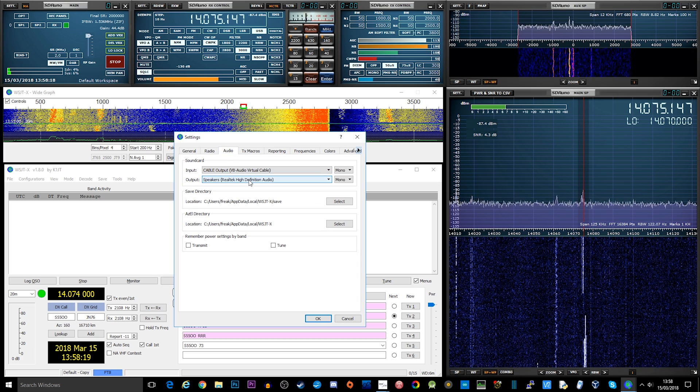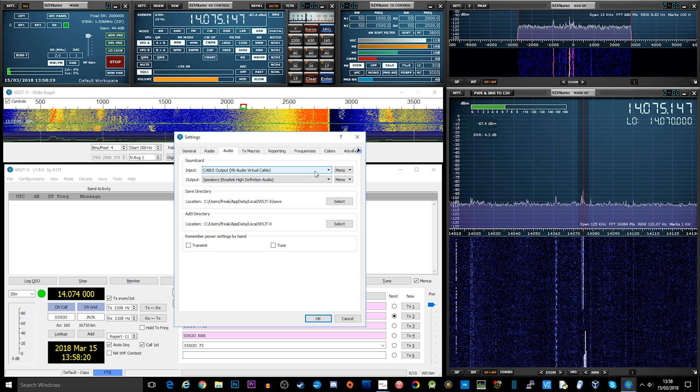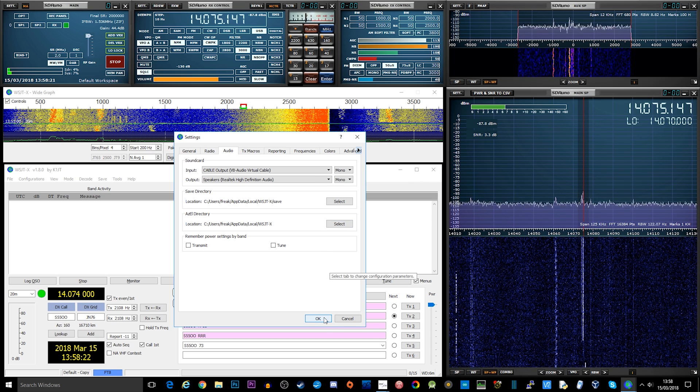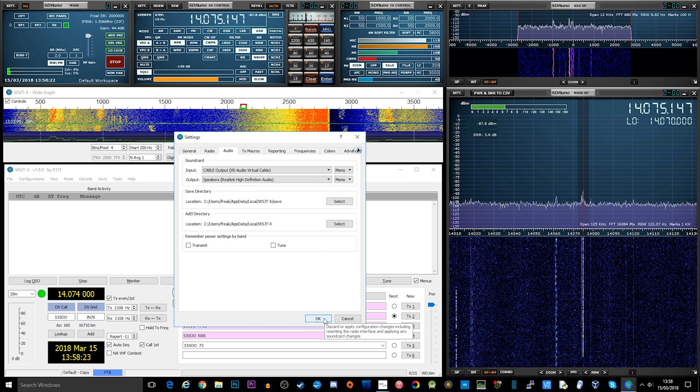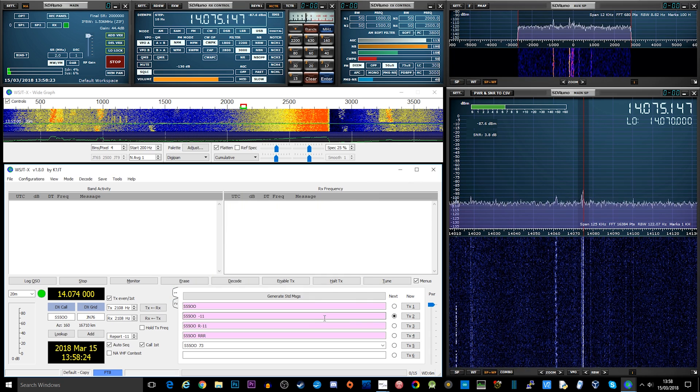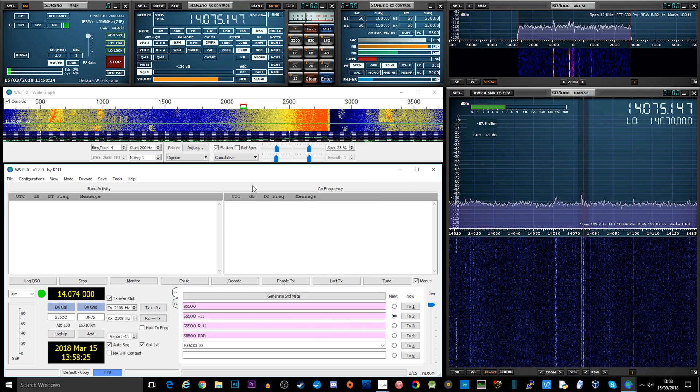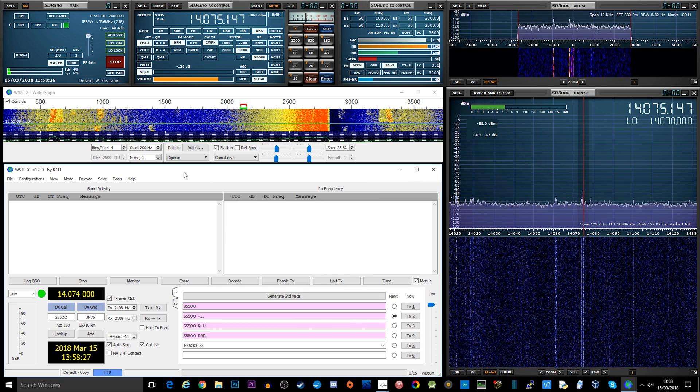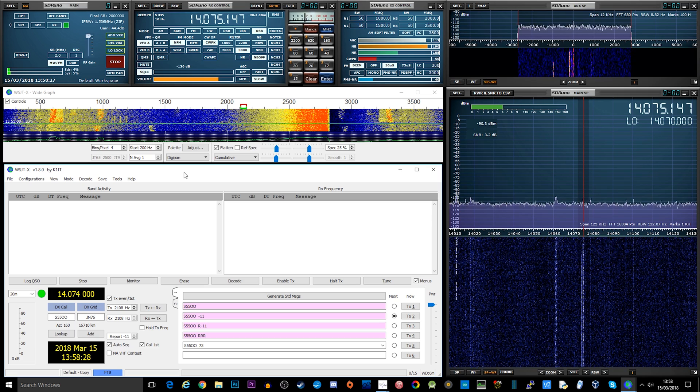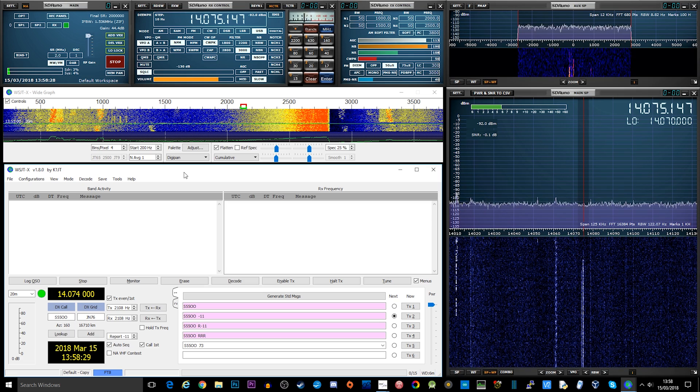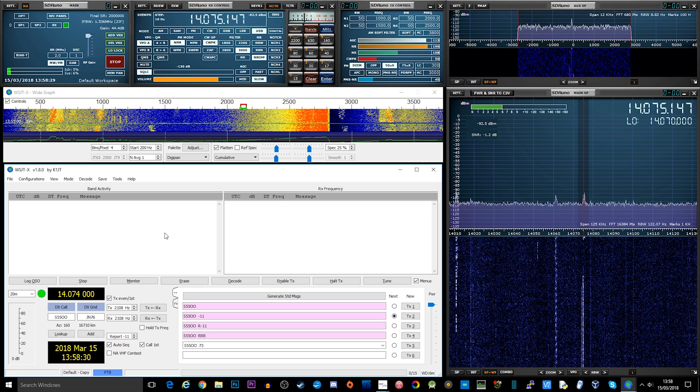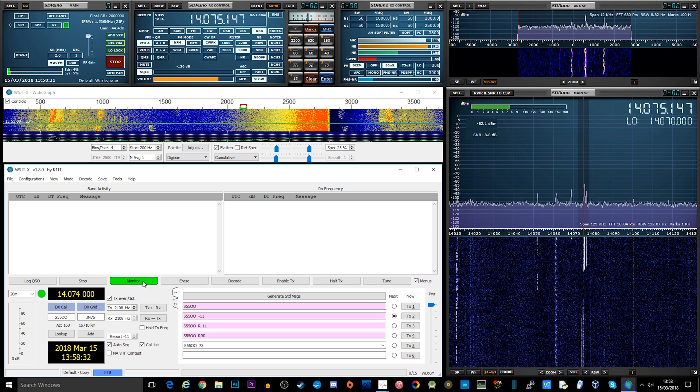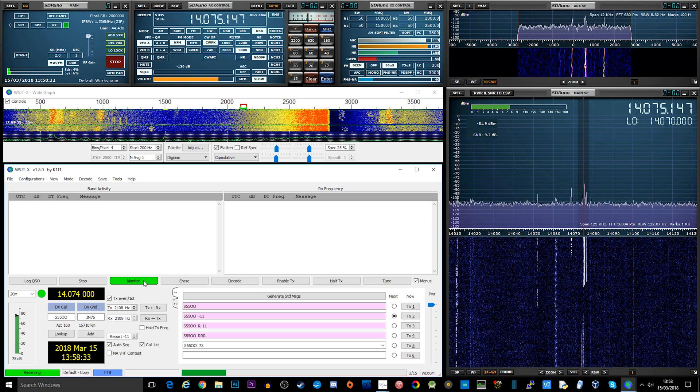In WSJT, under File then Settings, we just need to select the VB audio cable. We can then go ahead and select the mode, which would be FT8. If you haven't already, go ahead and press the monitor button, and after a few seconds you'll start to see QSOs appearing in the band activity window.